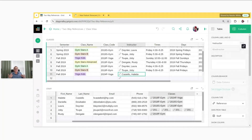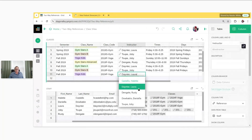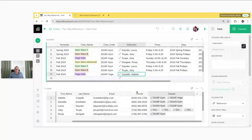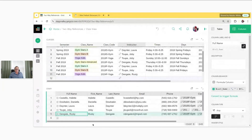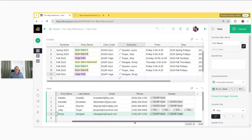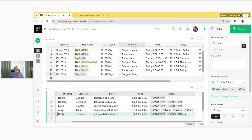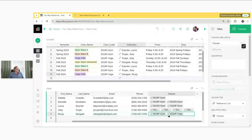But now I could do it vice versa. I can change the instructor here — we'll make it Rusty. And now we see that for Rusty's list of classes, we see 2024 Fall Yoga. So the two will stay synchronized.